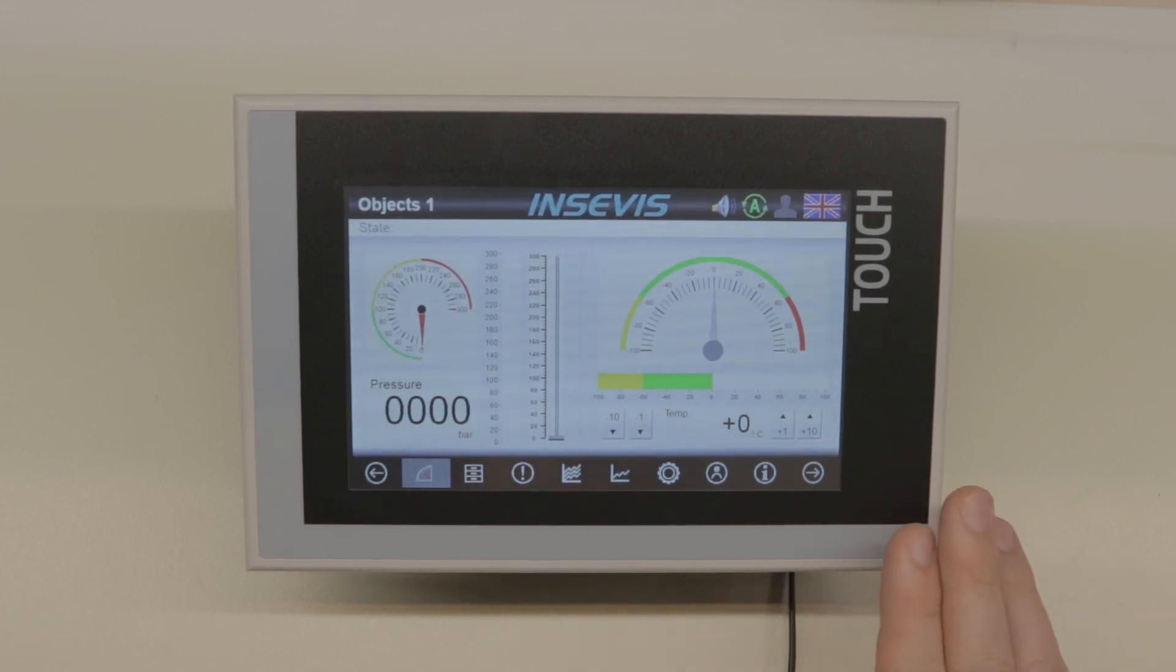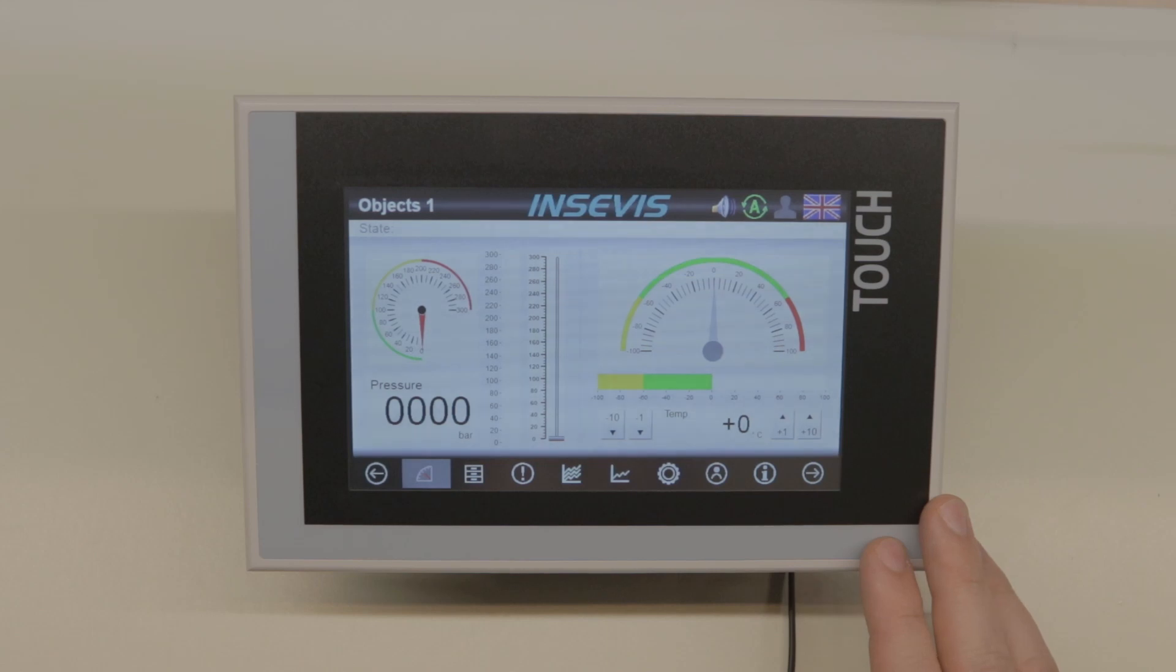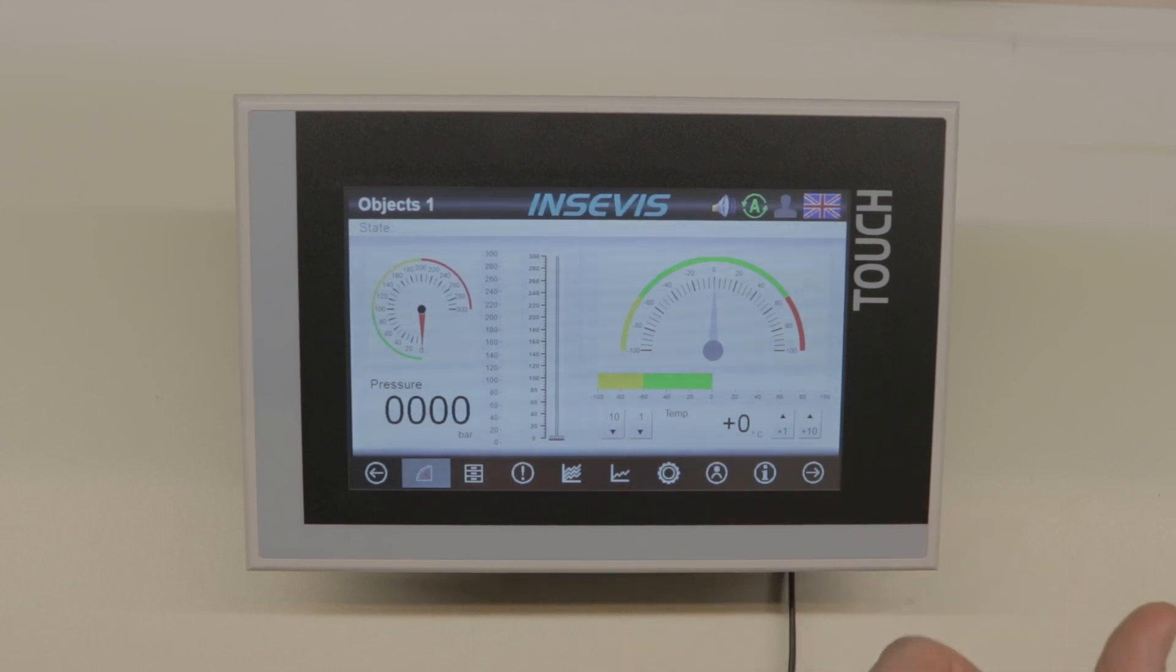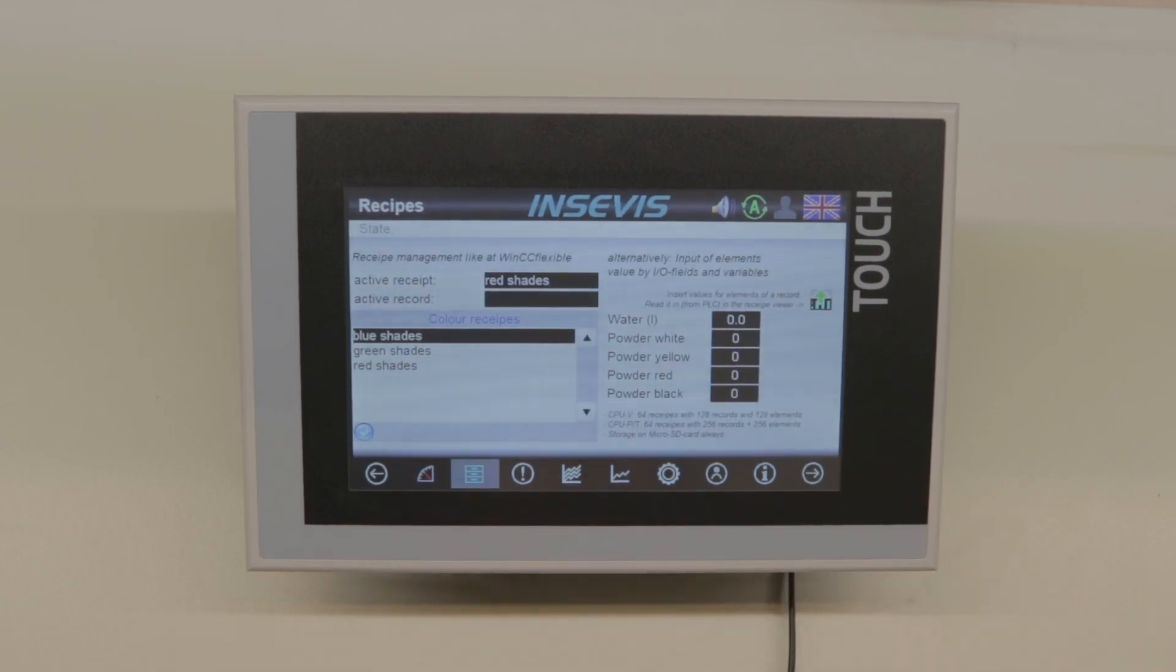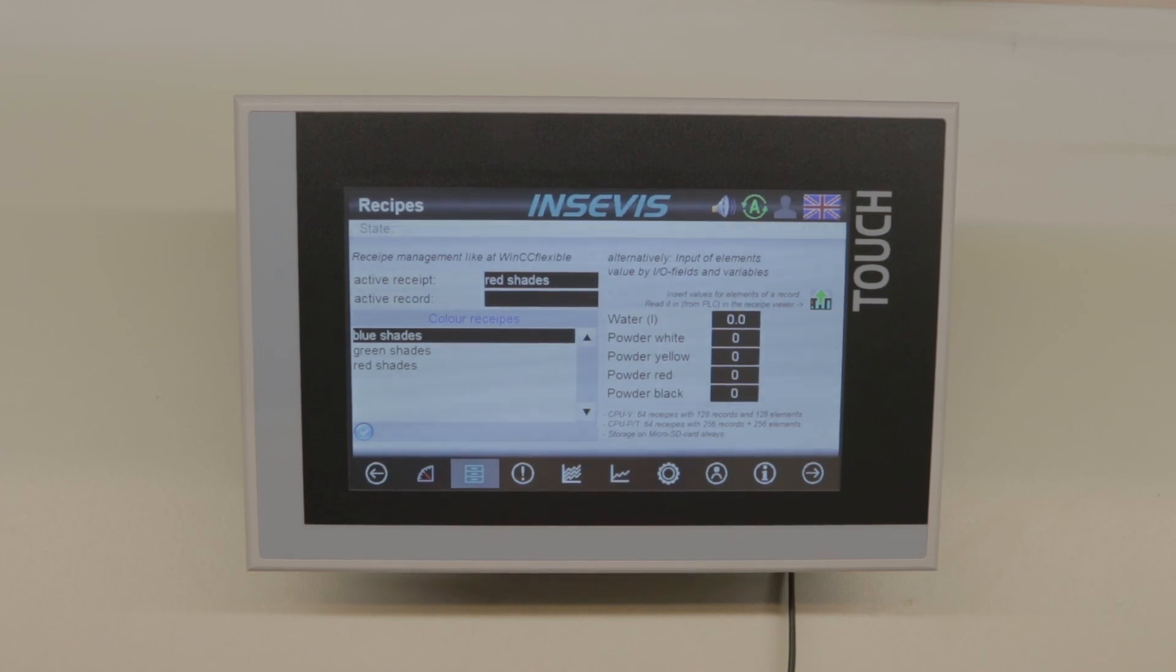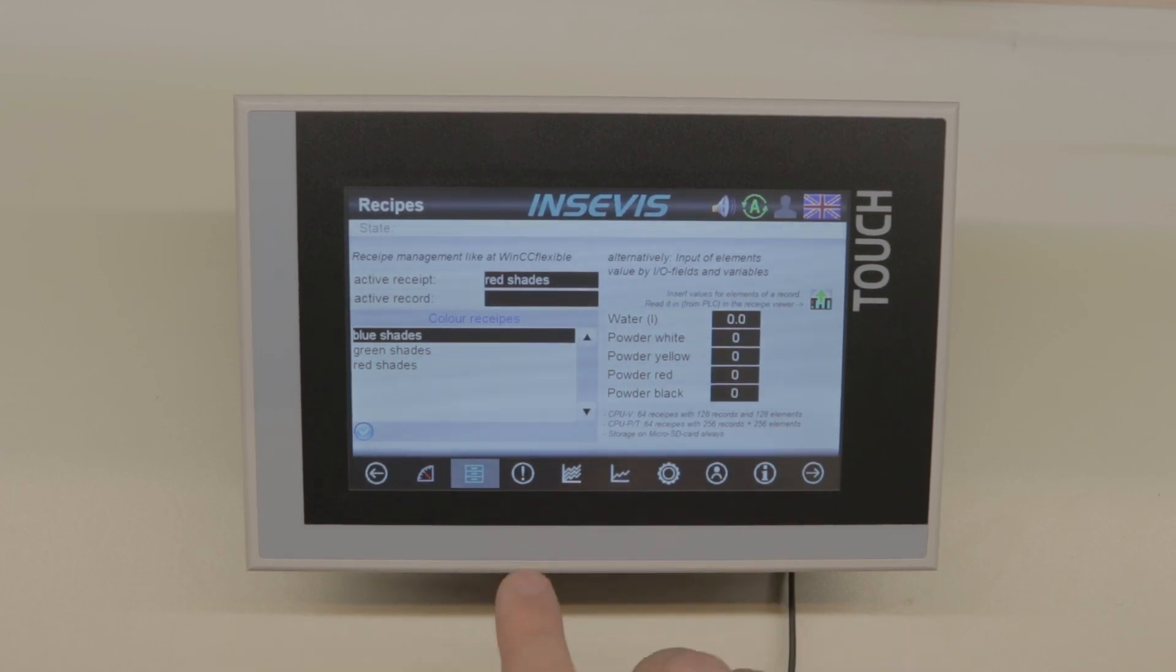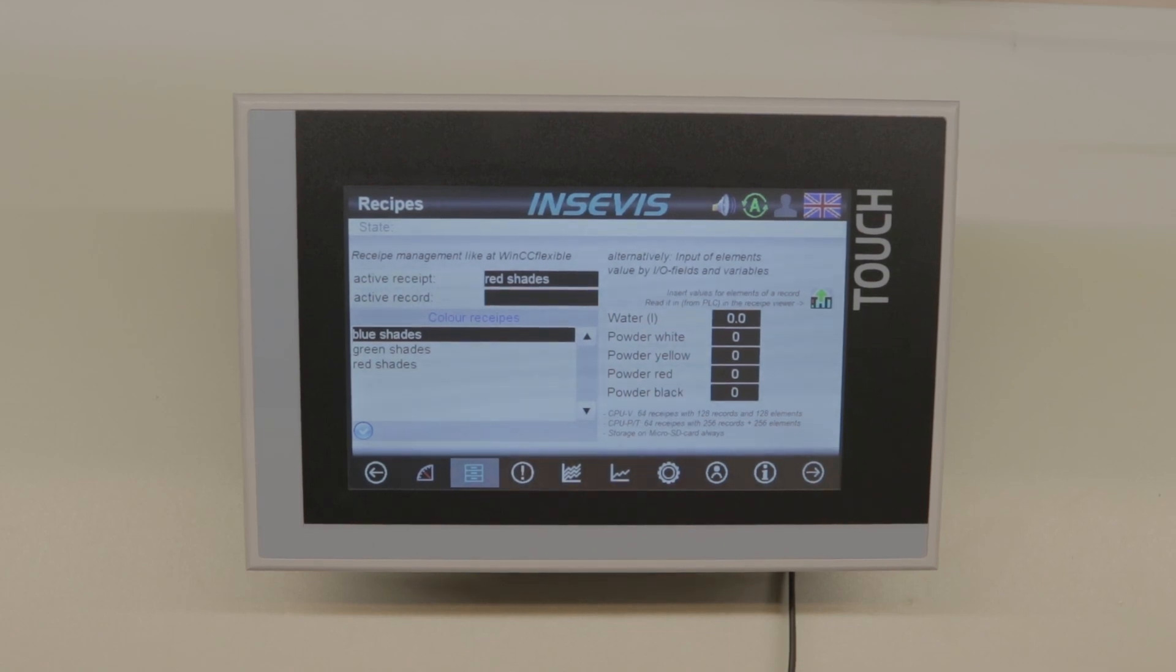The current panels feature a visualization runtime which can utilize 64 recipes. Each recipe can have 256 data sets and each data set can have 256 elements.